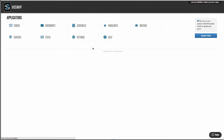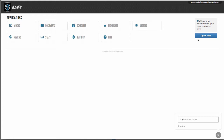The help section is where you can learn how to use our features and ask for help. The upload video button is on the right, and in the top right corner is your account information where you can manage your login and subscription information.